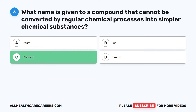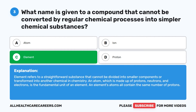The correct answer is C, Element. Element refers to a straightforward substance that cannot be divided into smaller components or transformed into another chemical in chemistry. An atom, which is made up of protons, neutrons, and electrons, is the fundamental unit of an element. An element's atoms all contain the same number of protons.